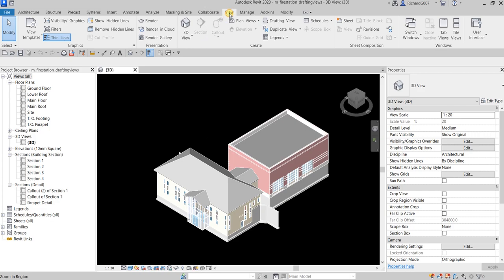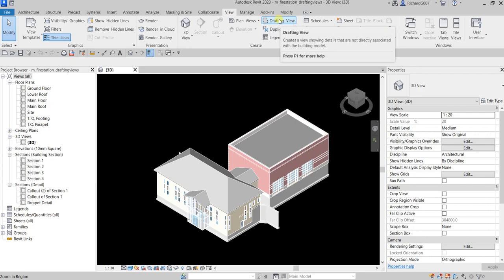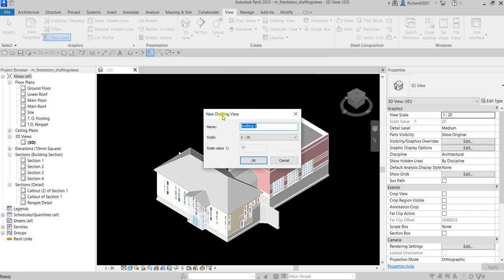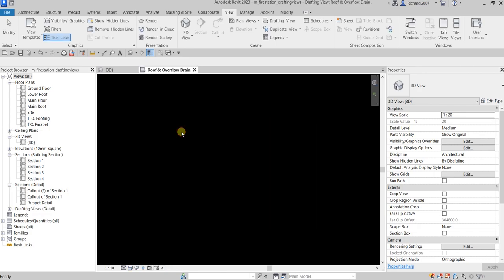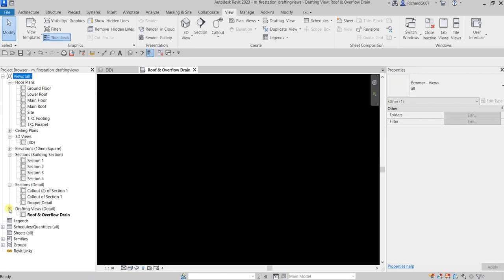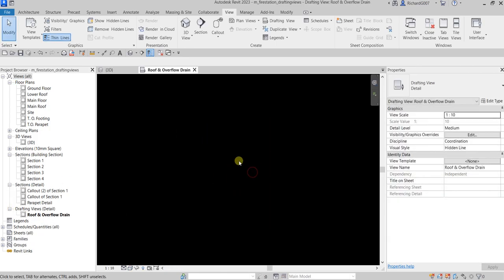To create a drafting view, go to the View tab and click on Drafting View. You'll see the New Drafting View dialog box. For the name I'll put 'Roof and Overflow Drain', and for the scale I'll accept 1 to 10, then click OK. There's now your drafting view.